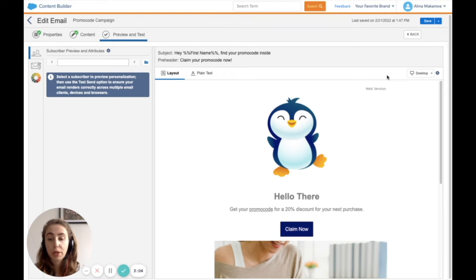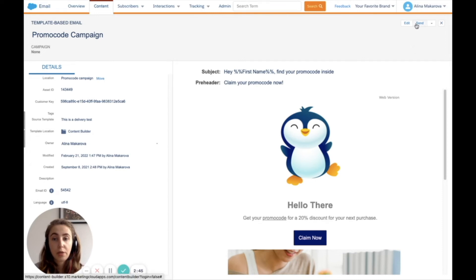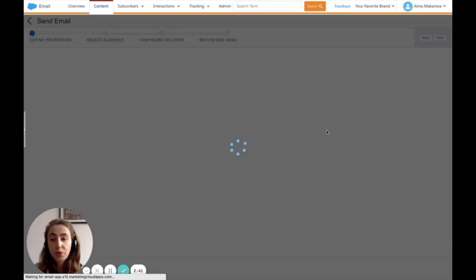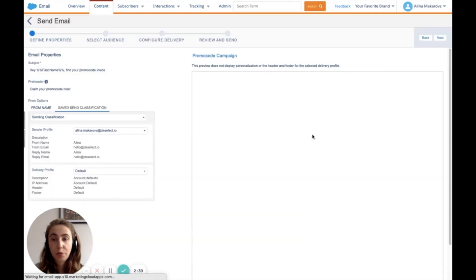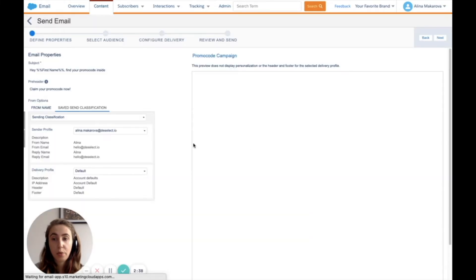So let's go back there. Now I have my email ready and open, and I can press send to define the audience properties for whom I'm going to send it.